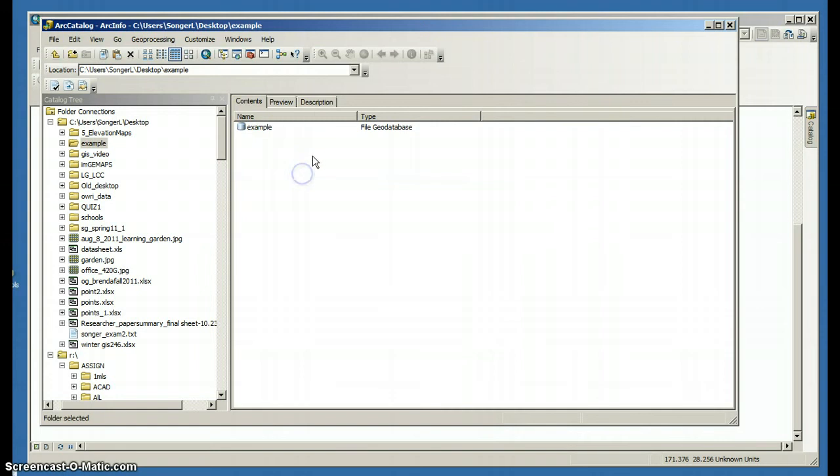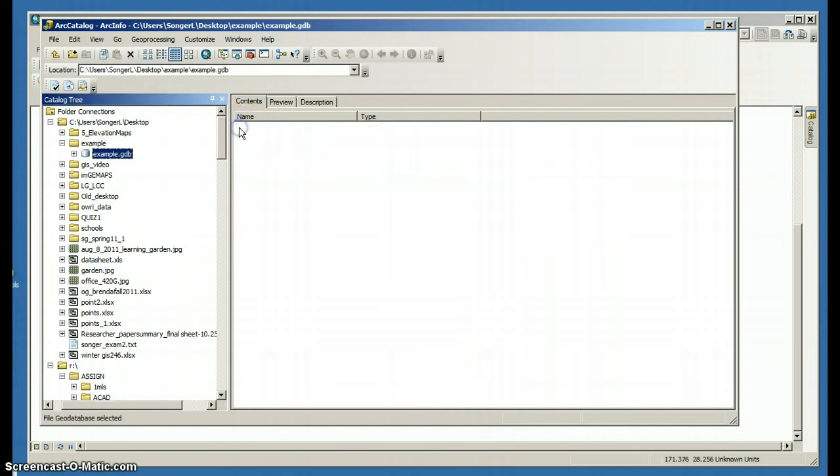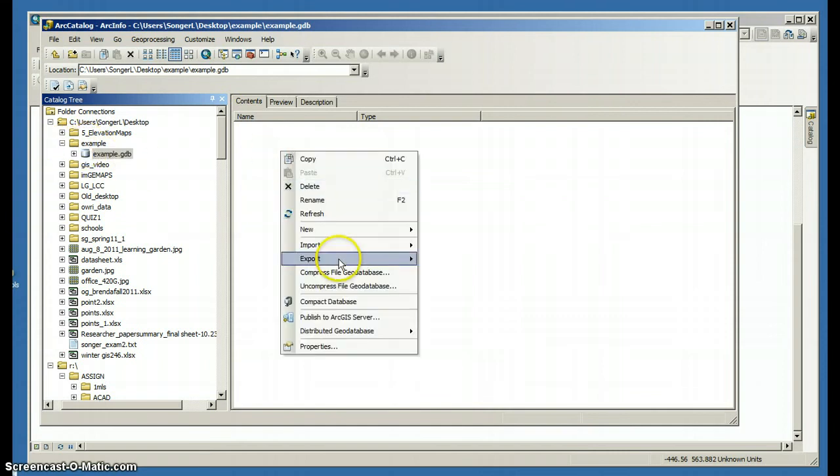If I click it, it lets me open it or it lets me rename it. I'm going to double-click this to open it. In the catalog tree, I can see that it's in my file.